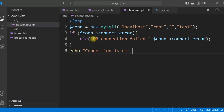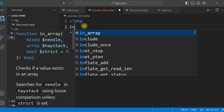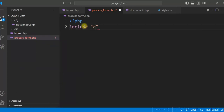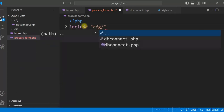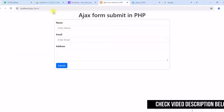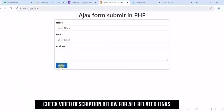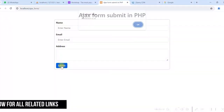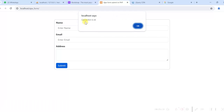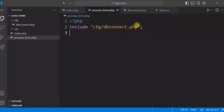In process_form.php, we include this db_connect.php using include 'cfg/db_connect.php'. Let us test it now — refresh, click on submit. It says 'Connection is OK', so the database connection is fine.